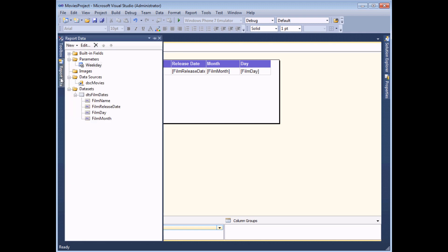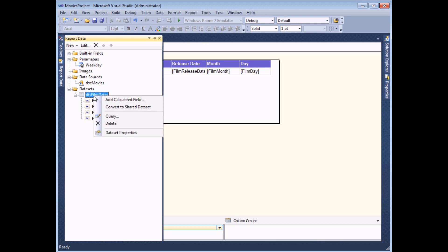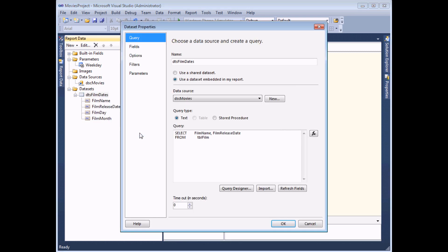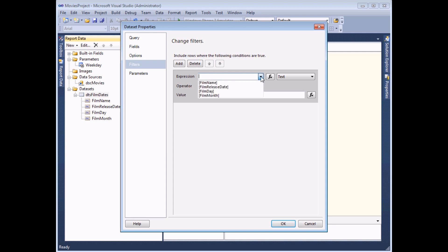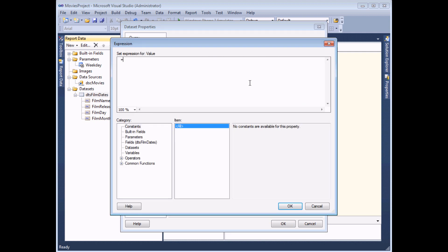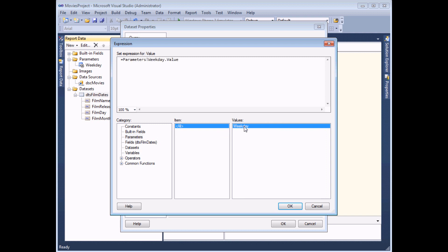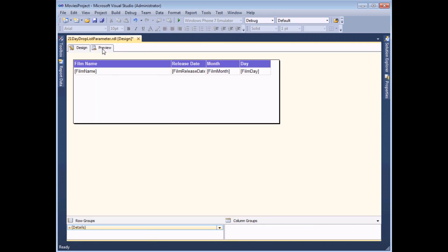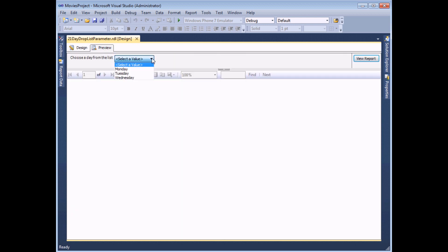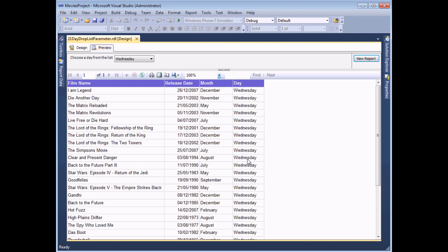So I'll go back to the report data window, right-click my film dates dataset and choose dataset properties. On the dialog box, I can select the filters tab and add a filter to check where the film day is equal to the value stored in my parameter. To do that, I click the FX button and from the parameters category, double-click on the parameter I've just created. If I click OK and then OK again, the next time I work in the preview of my report, I can select a day of the week, choose to view my report, and hopefully return some results.